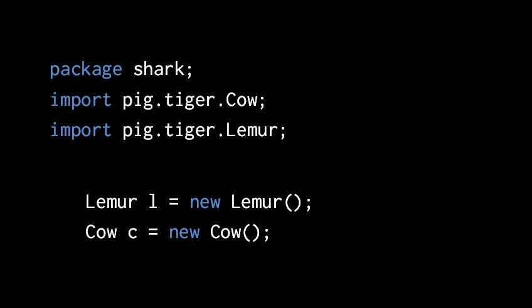So here we're importing the classes pig.tiger.cow and pig.tiger.lemur. These statements don't represent any sort of runtime action, it's just telling the compiler that in this file this class or interface name from some other package doesn't have to be qualified. So now in this file we can just write lemur to refer to the class lemur from pig.tiger, and we can write just cow to refer to the class cow from the package pig.tiger. The general practice is to always try and avoid qualifying names, and so we just import whenever we can.